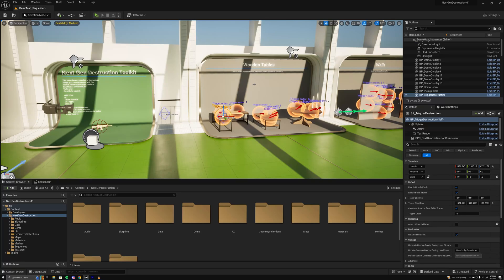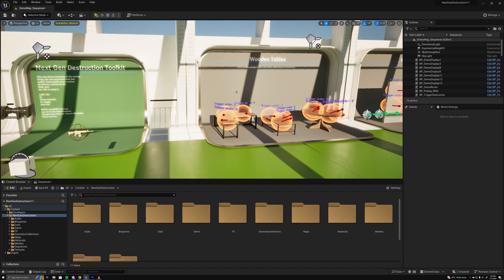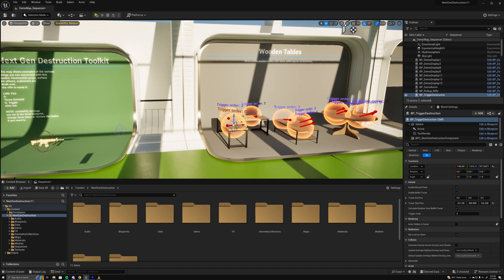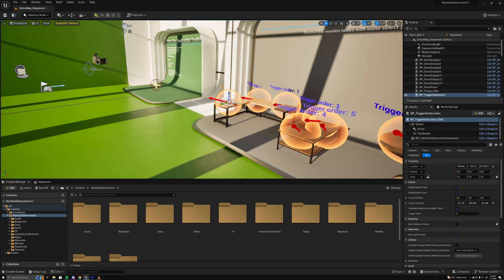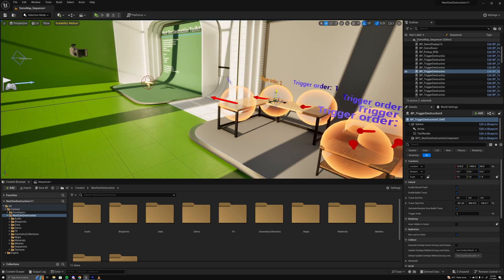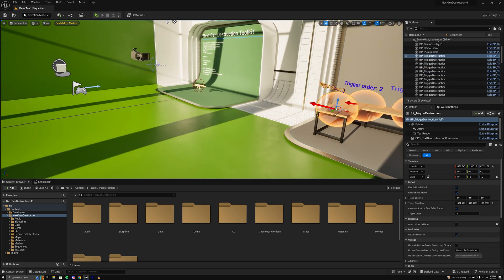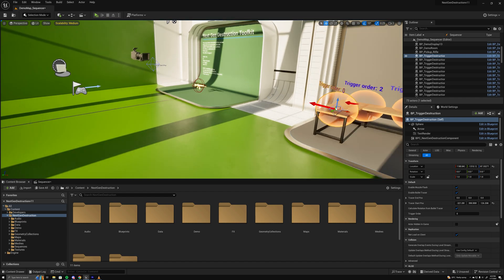Hello, today I'll be walking through the sequencer setup for the next-gen destruction toolkit. I've created these trigger destruction blueprints which trigger destruction the same way you would firing the weapon from the first person character, but you're able to manually trigger it from within sequencer.